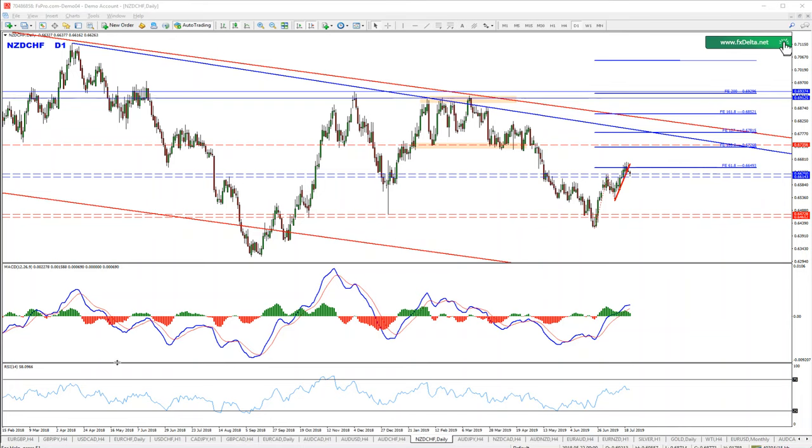Hello everyone, my name is Jordan and today we're going to discuss QE Frank possible sell opportunities here.